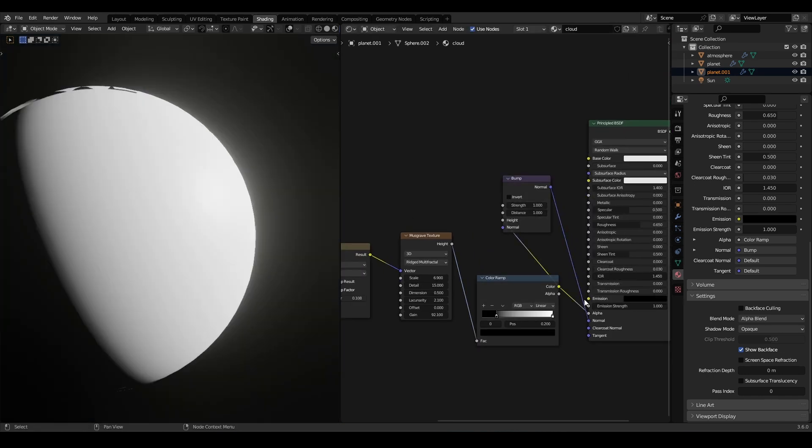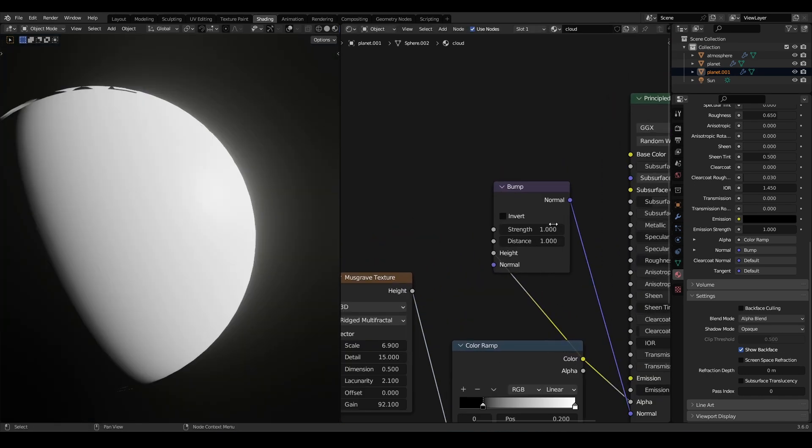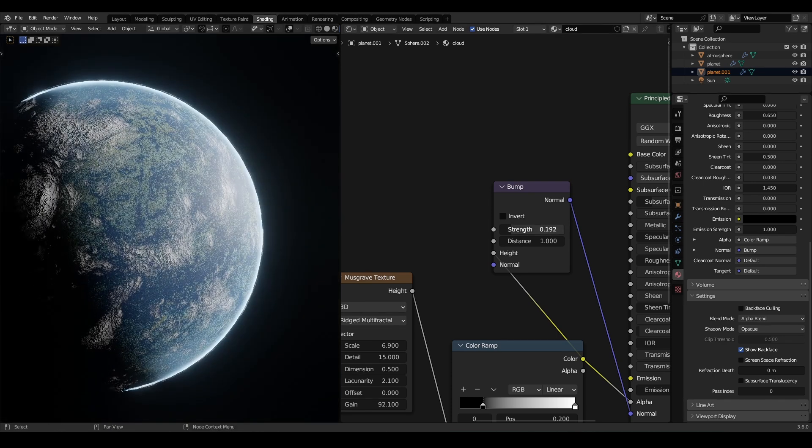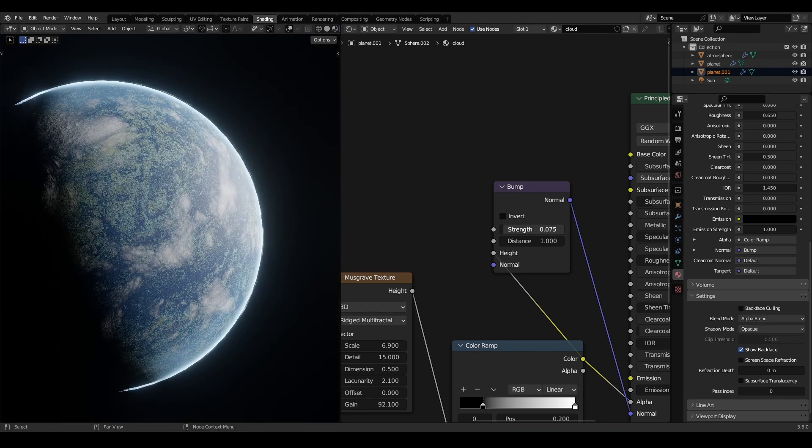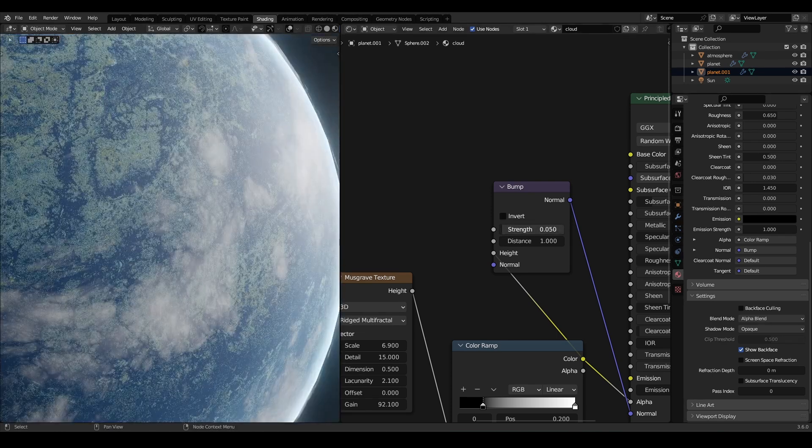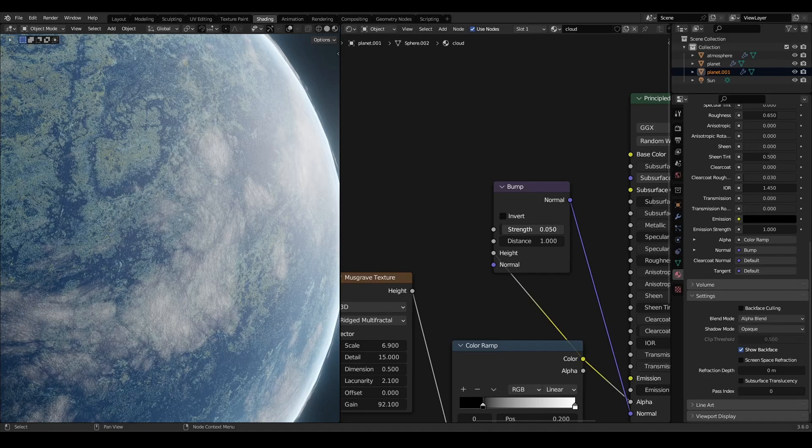Finally, I will add a bump node to add some depth to the cloud. I will reduce the strength of the bump to a very small amount.